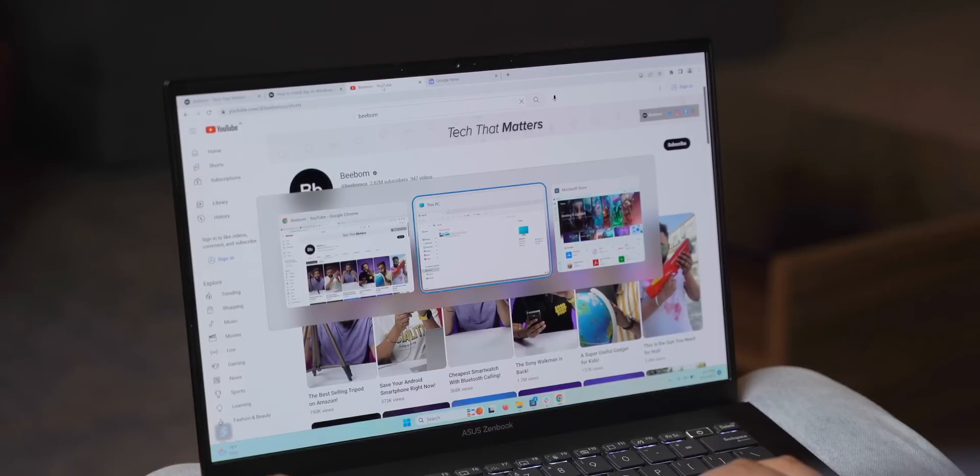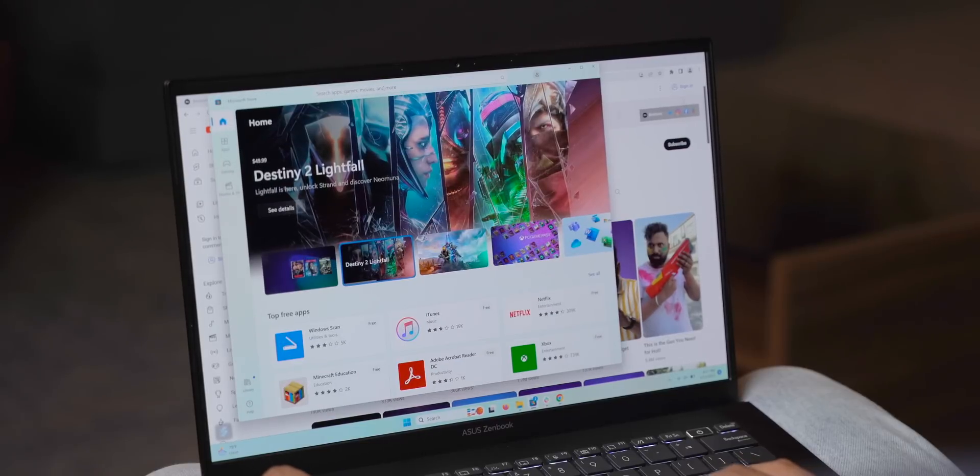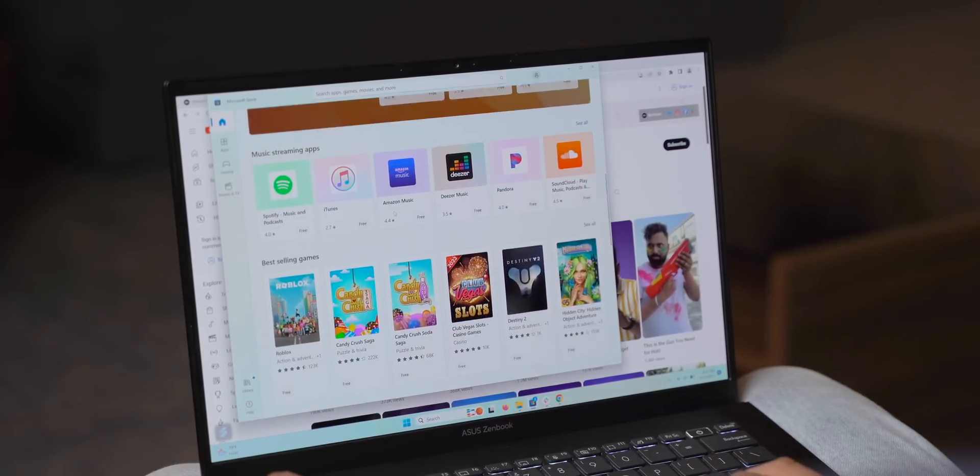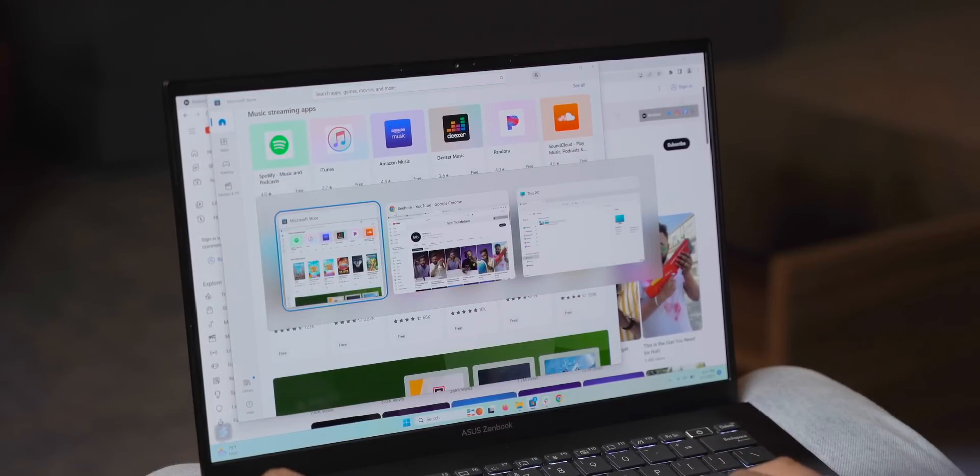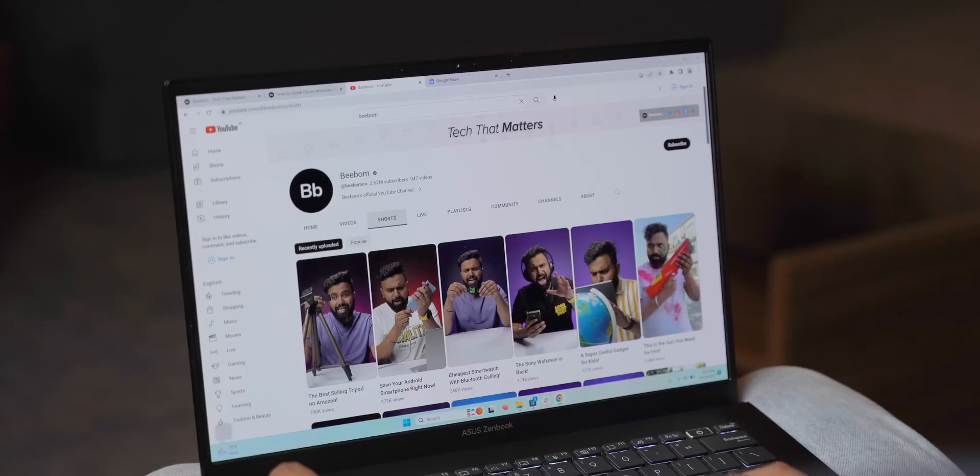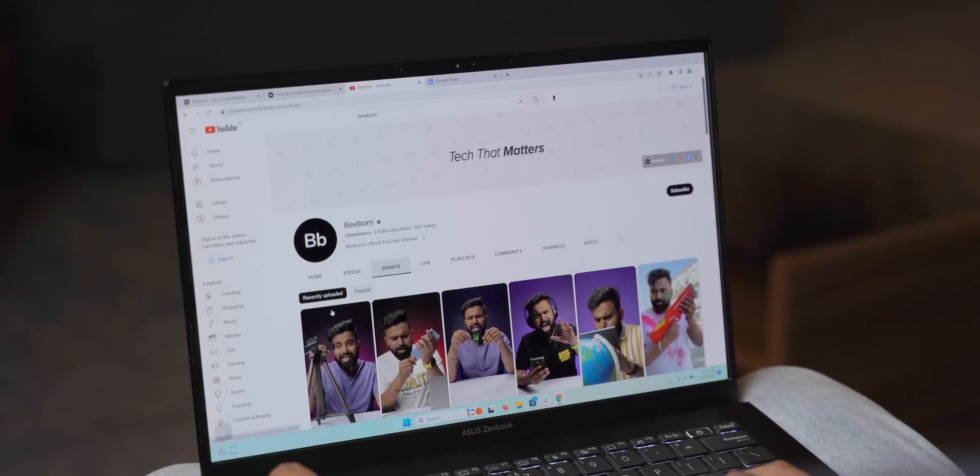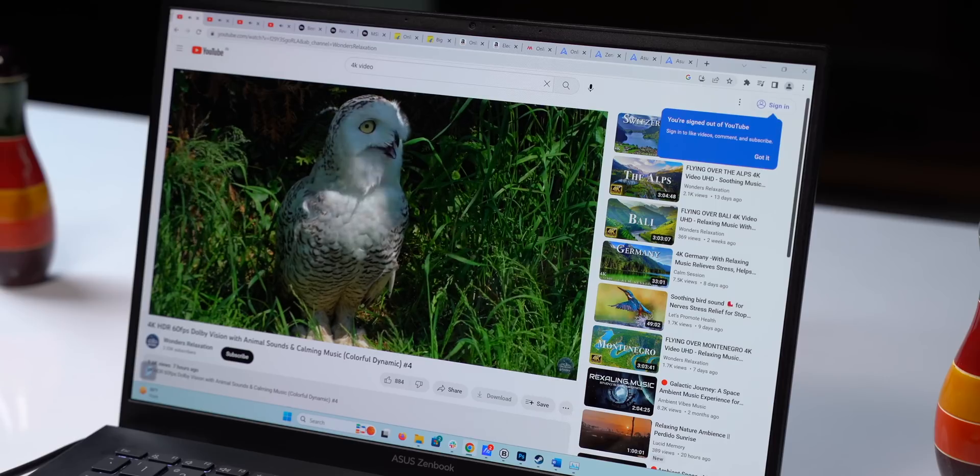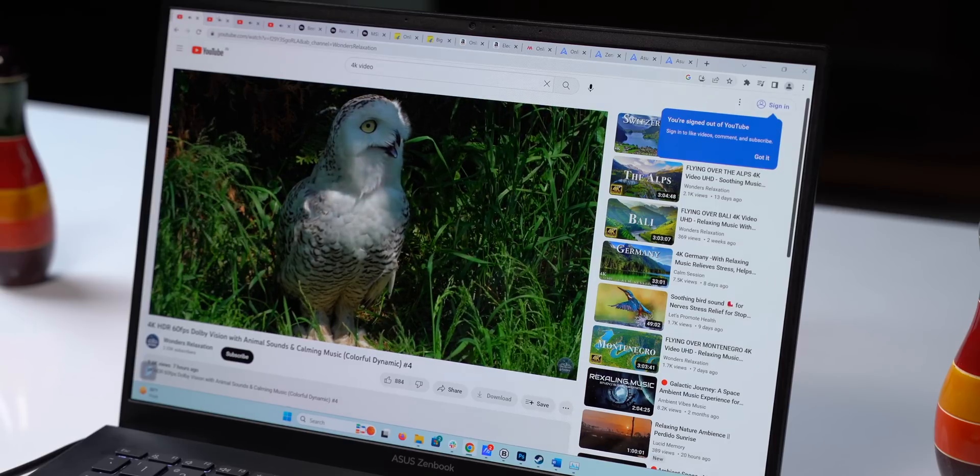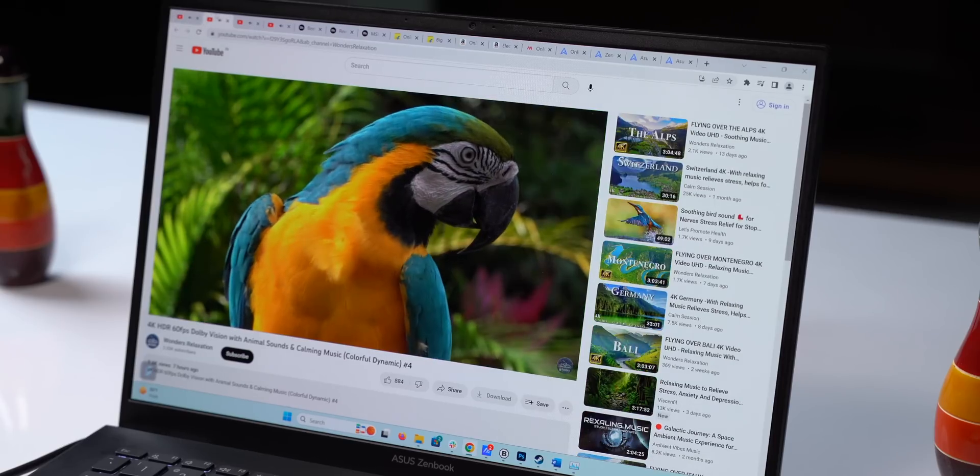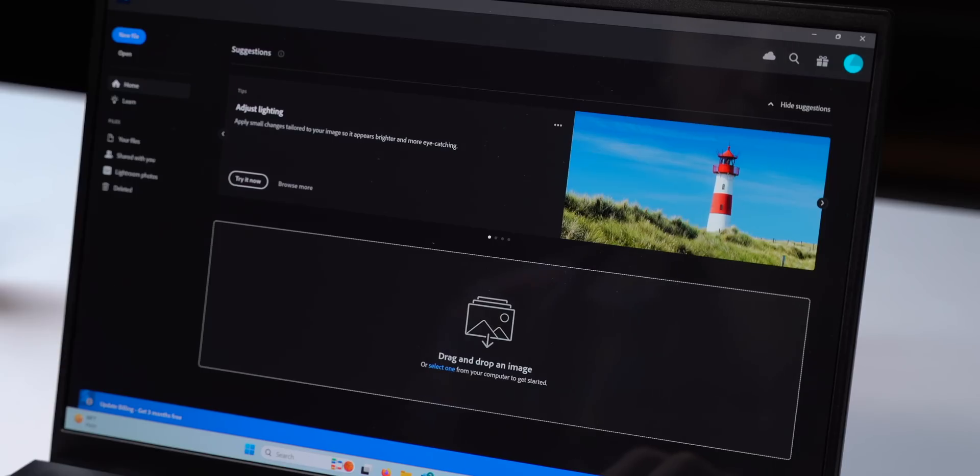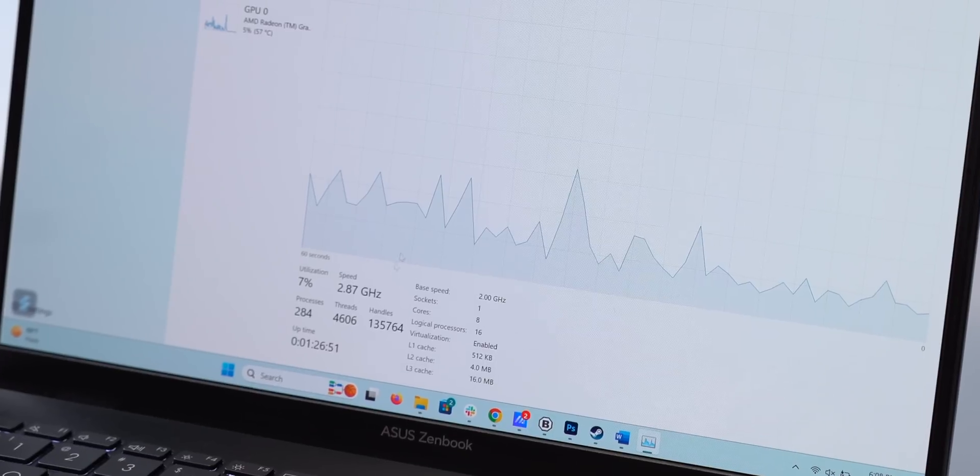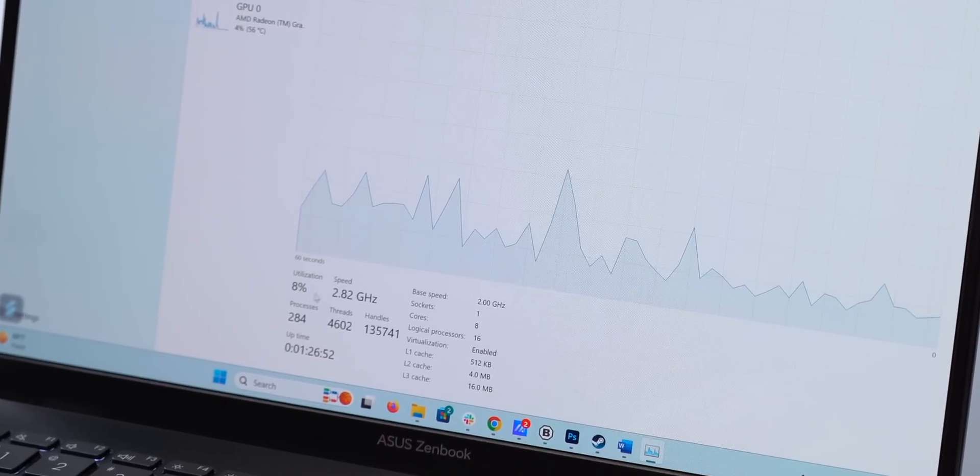As for the real-world performance, this thing is a powerhouse. Using this as an everyday work laptop is just really, really good. It's speedy, super responsive and breezes through everything. With 12 browser tabs open with 4 of them playing 4K videos and apps like Photoshop, Slack, Steam and MS Word open in the background, the laptop did not slow down at all.